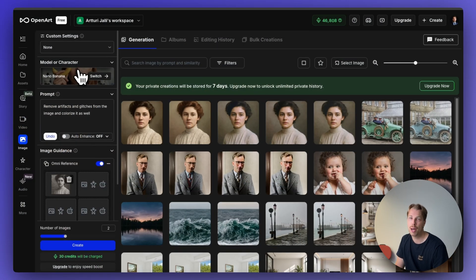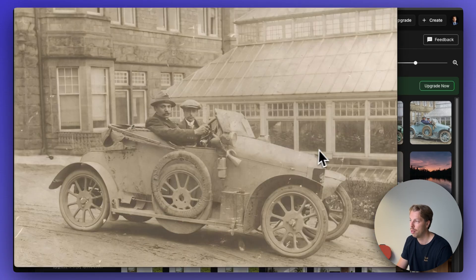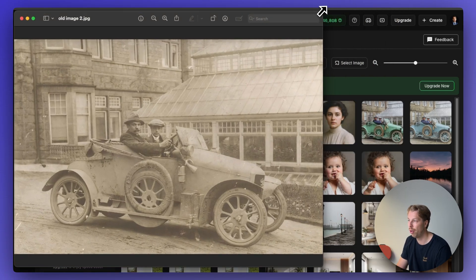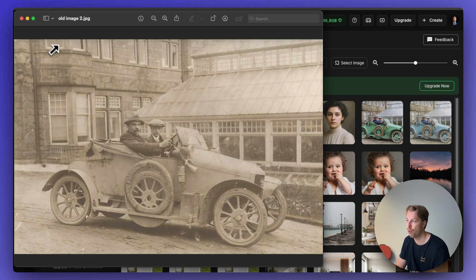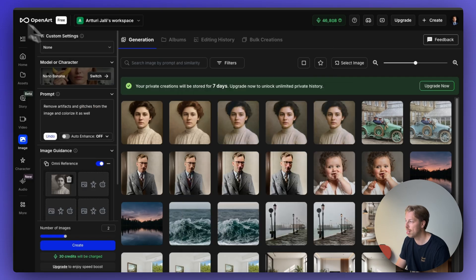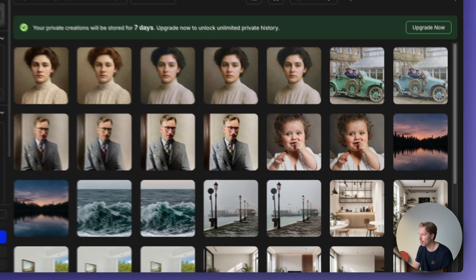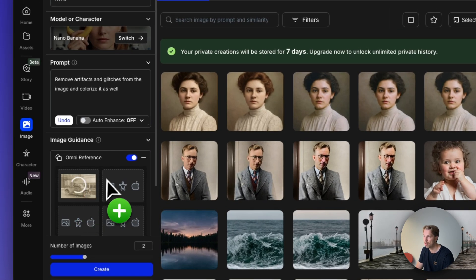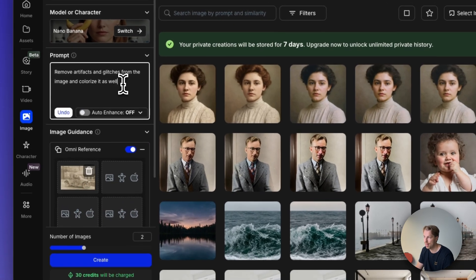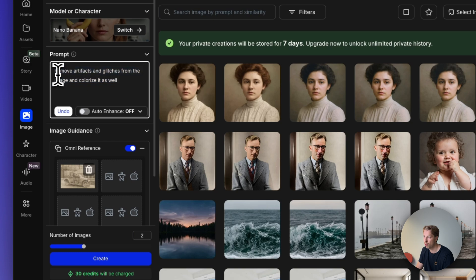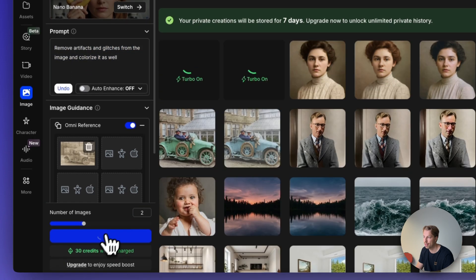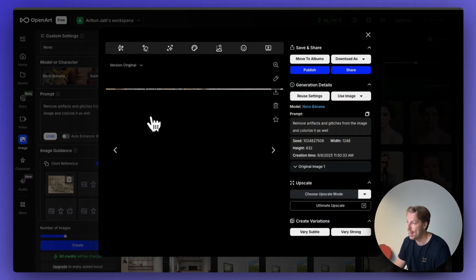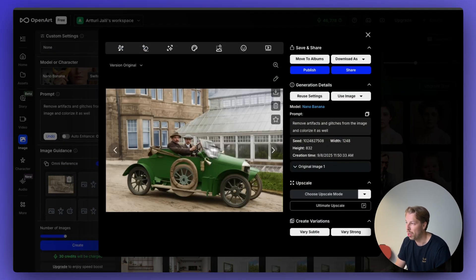Let's run a couple more examples. Here is another super old and grainy photo that I want to restore. Let's try the same trick — drag and drop the image into the view, tell the AI to remove the artifacts and glitches, and hit create.